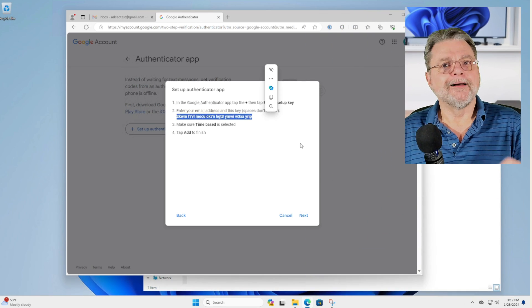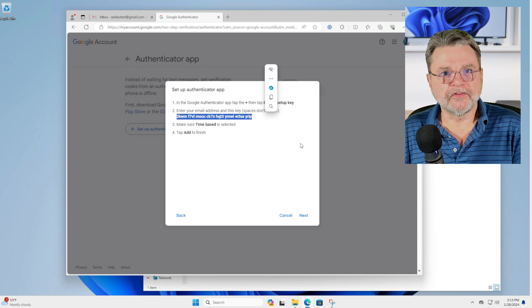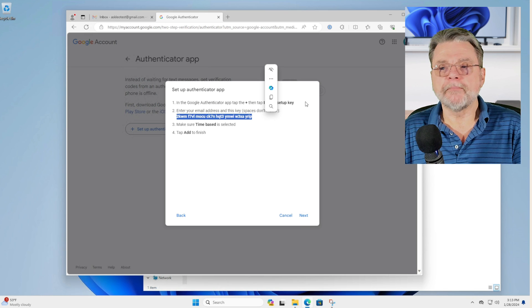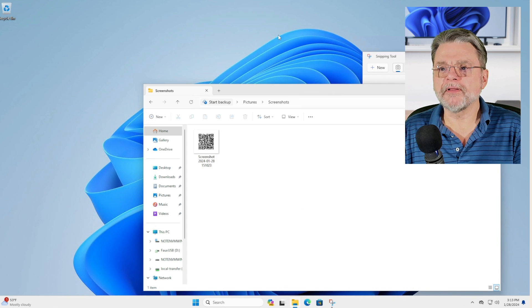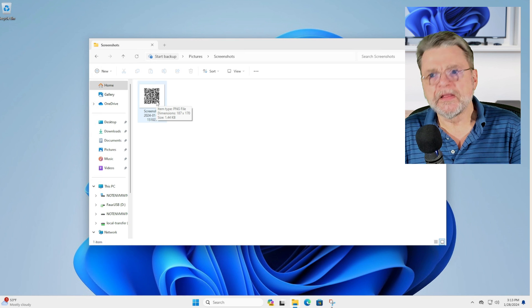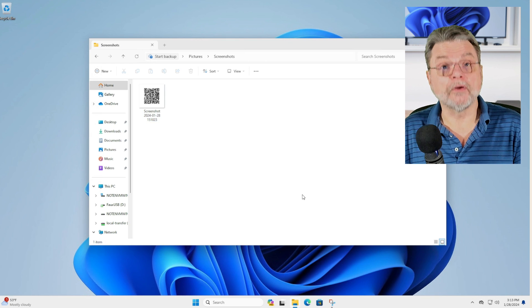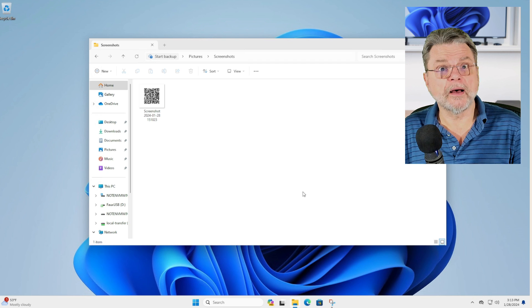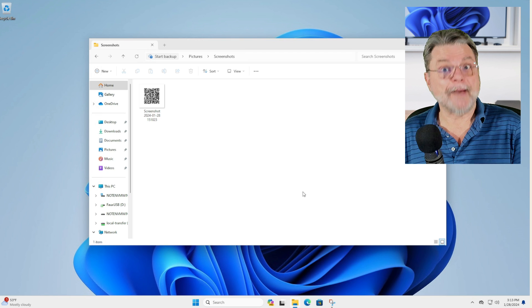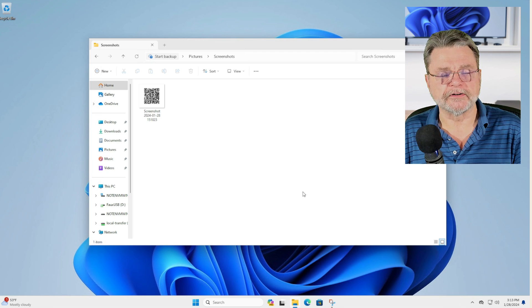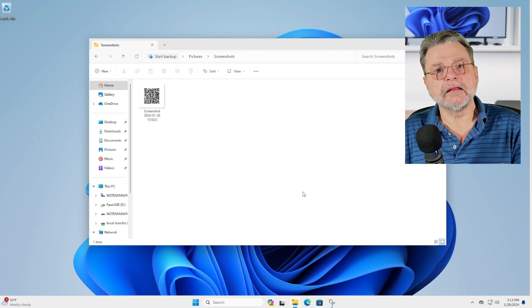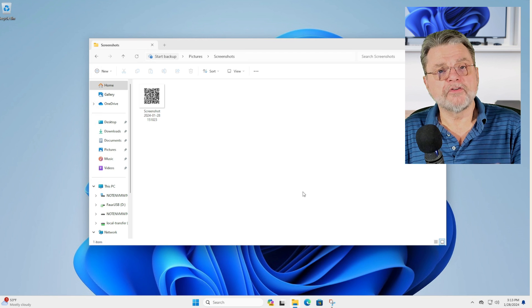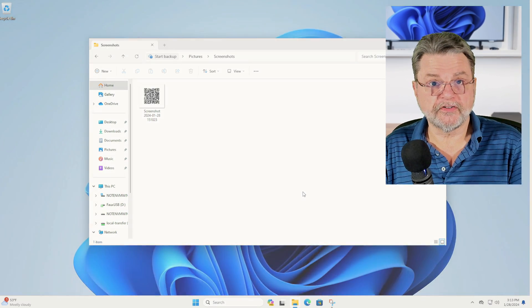Now, I can hear some of you already worried about the security and you should be because what has happened is that we have placed a file that has our QR code into what is essentially an insecure location. This is just my pictures folder on my PC. Anybody could walk up to it and take a look at the image and basically capture that image themselves, set up their own two factor authentication, whatever. So be it the QR code or the text code, it is important to make sure that those are saved in a secure location.